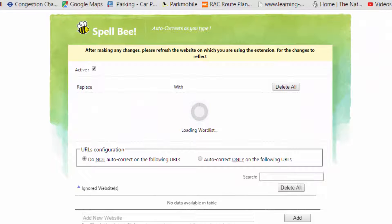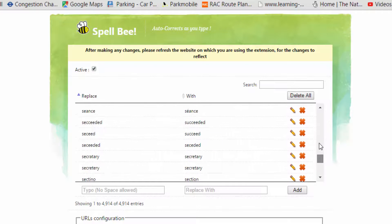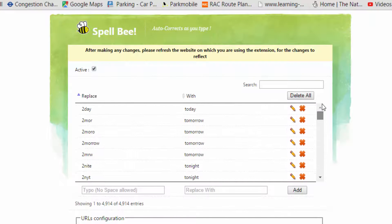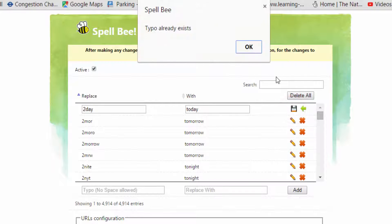Wait for it to load your auto-correct words in your vocabulary list. If I scroll down, you'll see there are many words already in there. And if I go to the top, if you want to edit one — for example, 'today' — you'll replace it with the correct spelling. Click the Edit button and then you can change that if you need to, and click it again to save it.